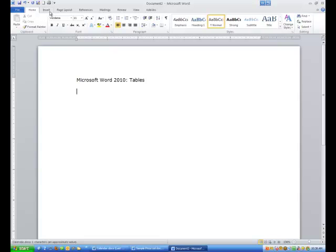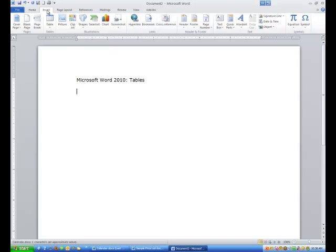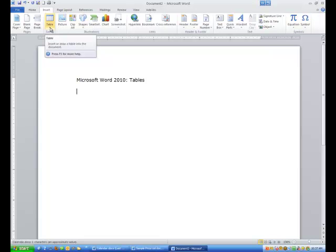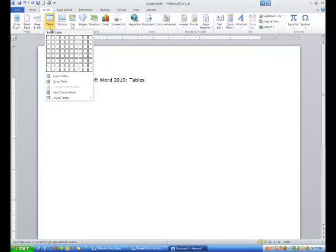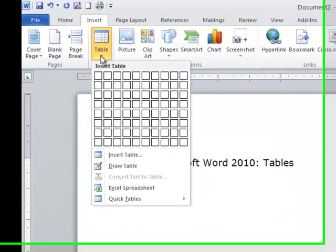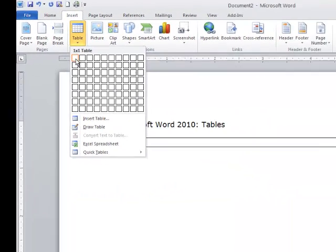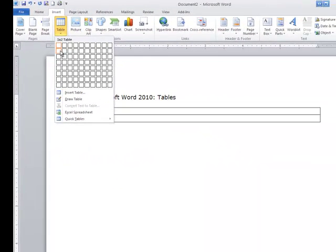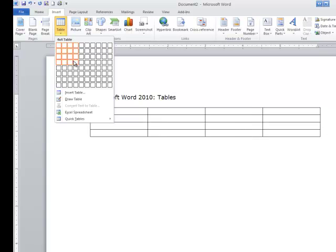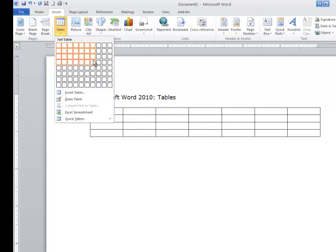I'm going to go up and click on the Insert tab, and I'm going to go to where it says Table, and I'm going to click on the drop-down arrow. You'll notice I have all these boxes right here. But what happens is as I bring my pointer down and drag it across these boxes, you're going to see that it's forming columns and rows on my page.